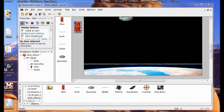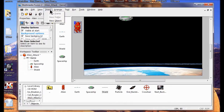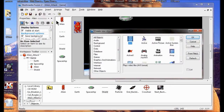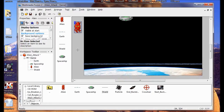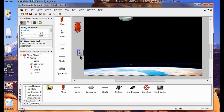I'm going to add a cursor object to the game. I click the Insert menu, click New Object, and I'm going to look in the list on the left and find Interface. There's my cursor. I click OK and I'm going to put it in the gray area.